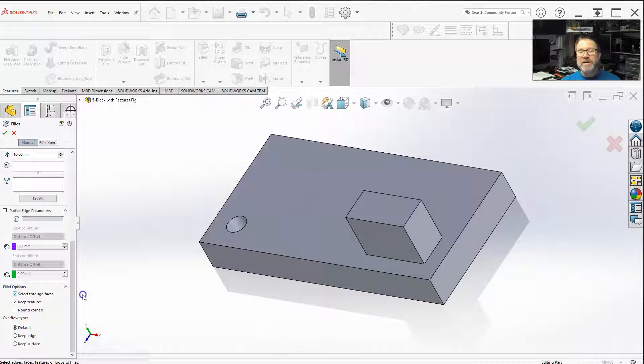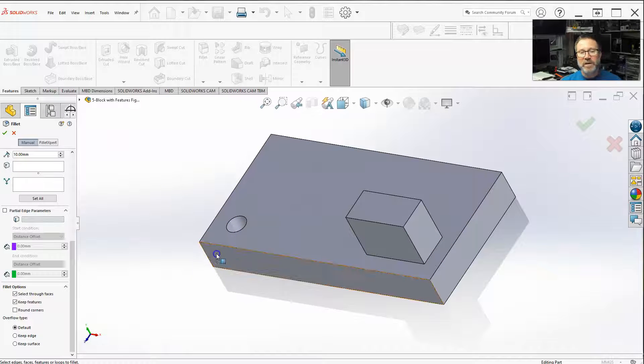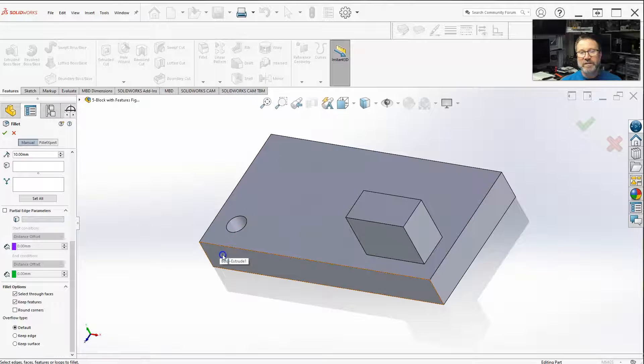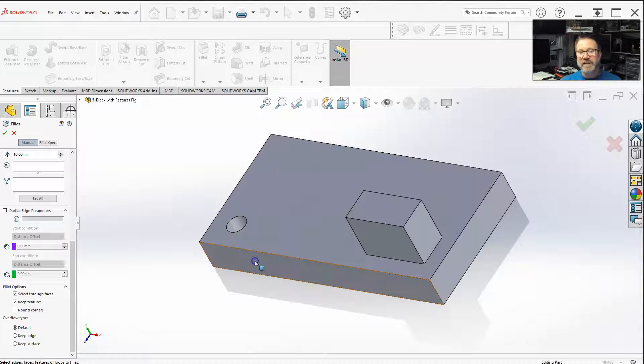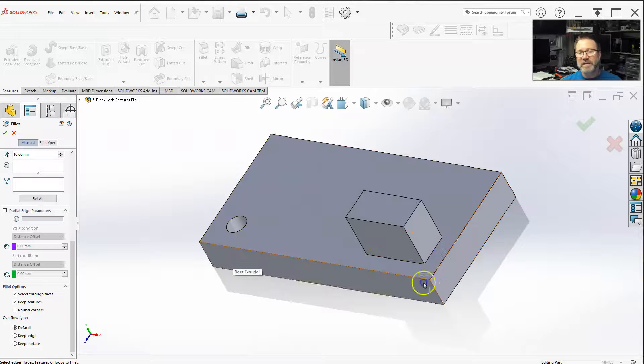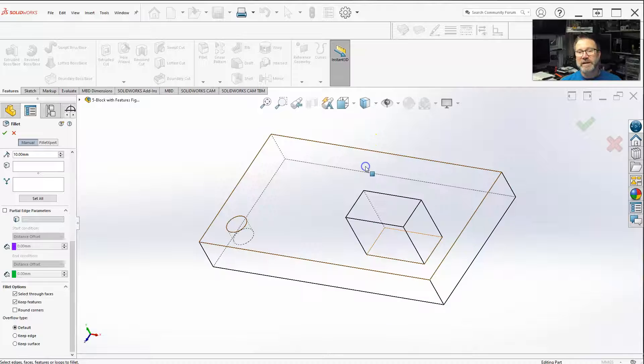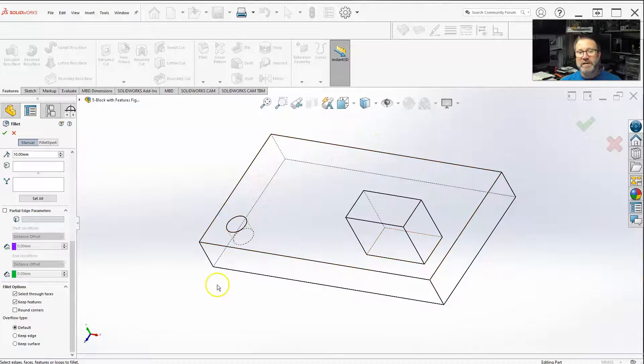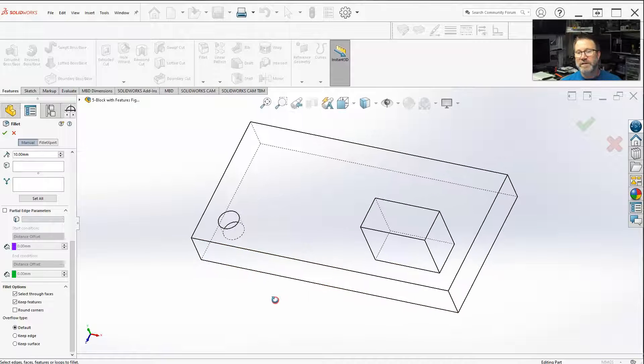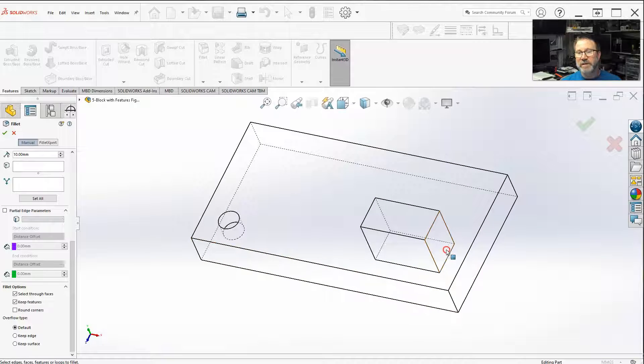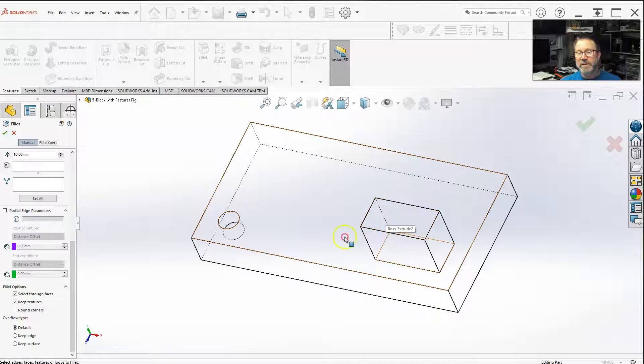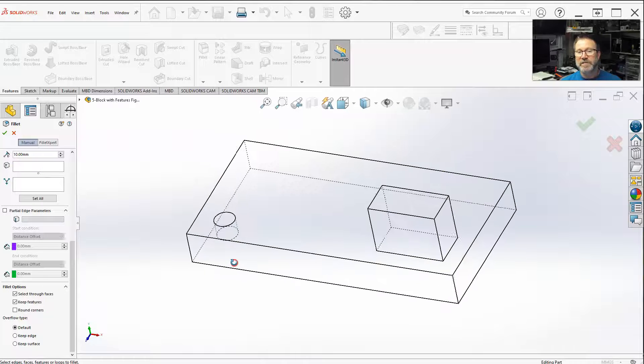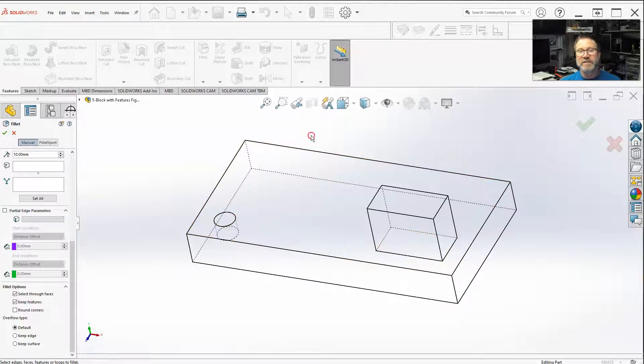Select through faces allows you to do, when you are trying to select a corner, notice how sometimes the hidden corner on the other side lights up. This will let you select items through. It's much easier actually if you had this on. This allows you to select the items through your object. So if I wanted to do the opposite side, I can select through the surfaces and get to the other sides.